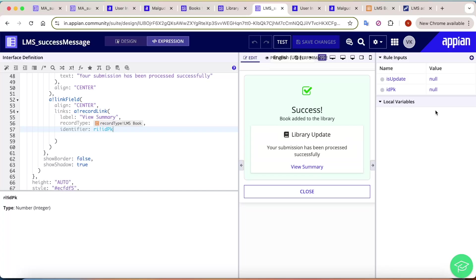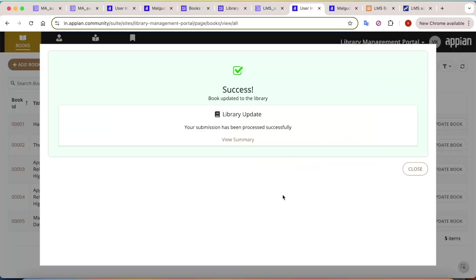That's how you create a success message in Appian after an action is completed, whether it's an add, update, or any other action. I hope this tutorial was helpful. Thank you.